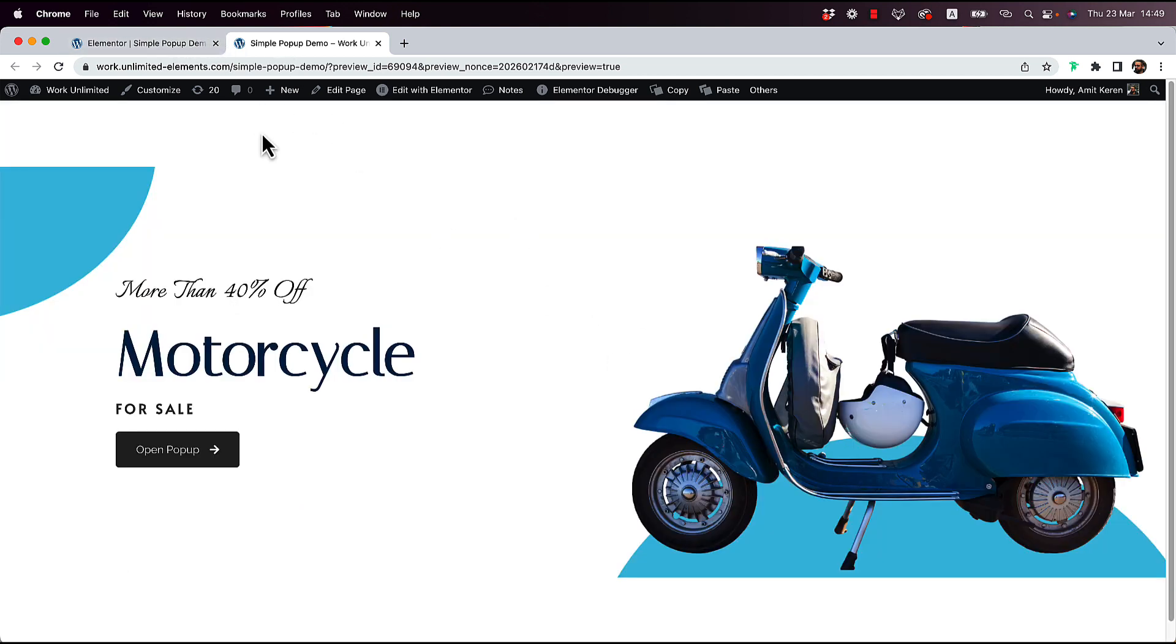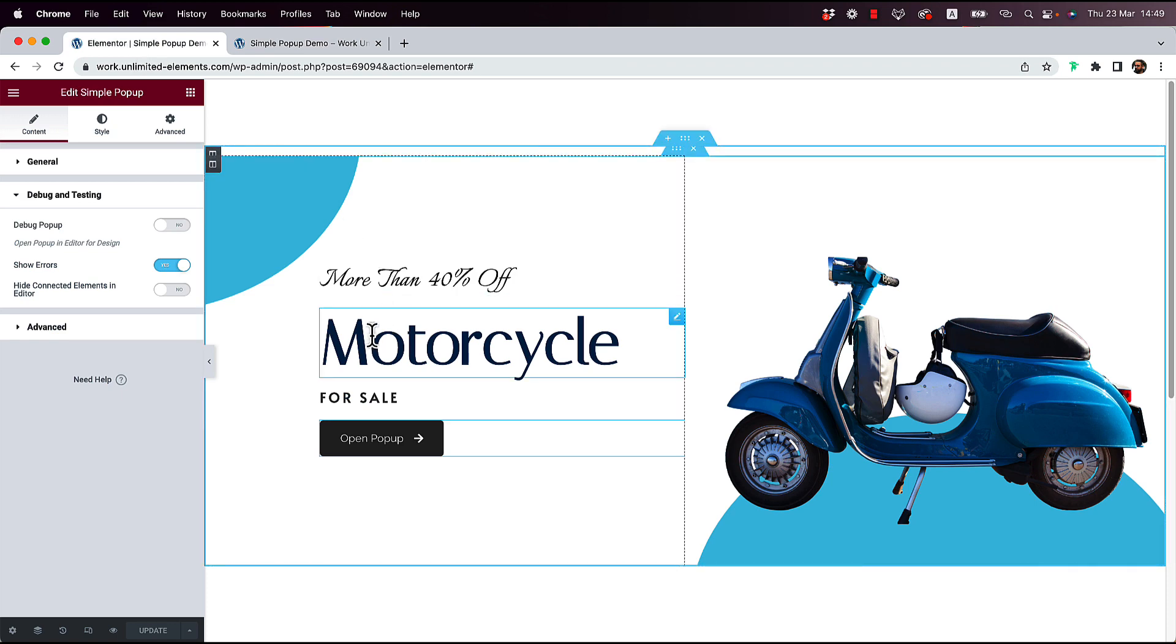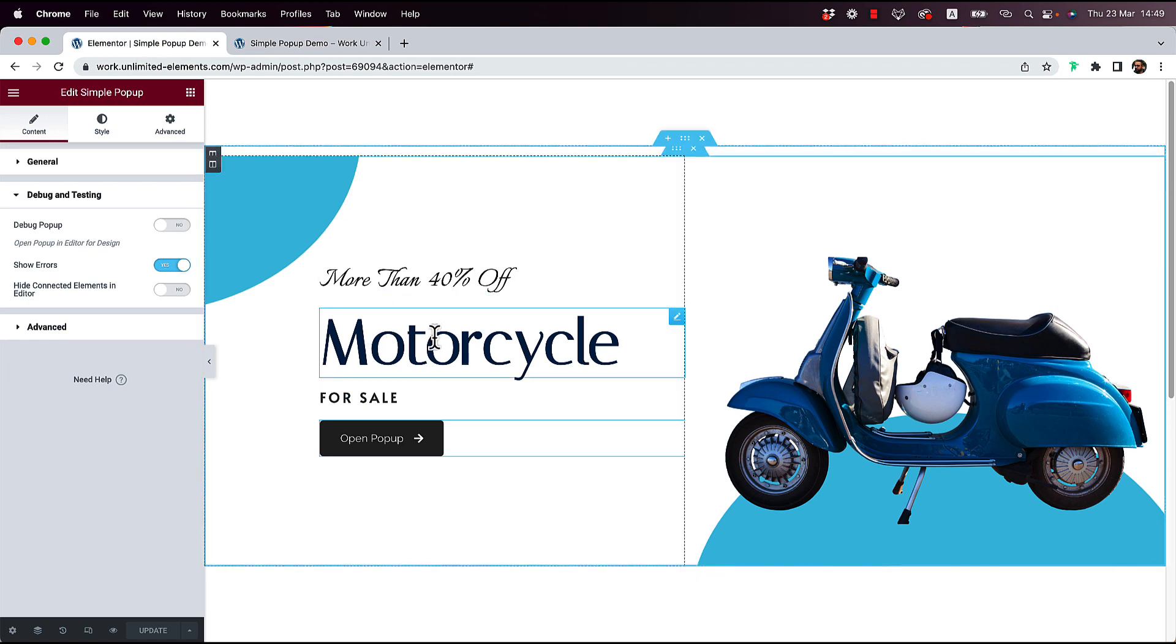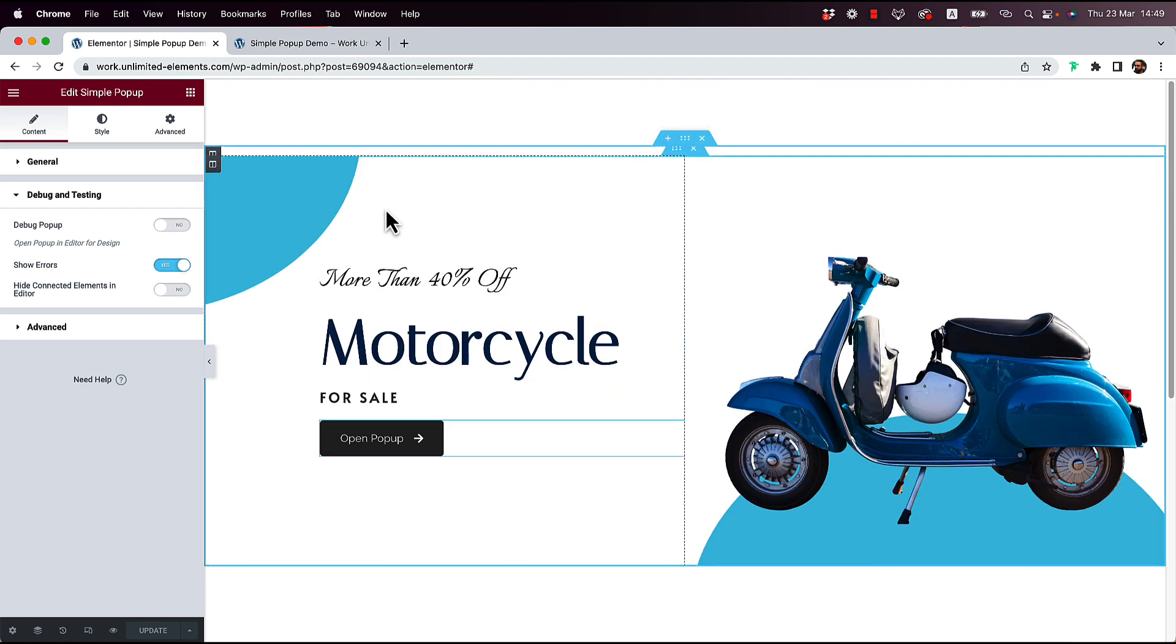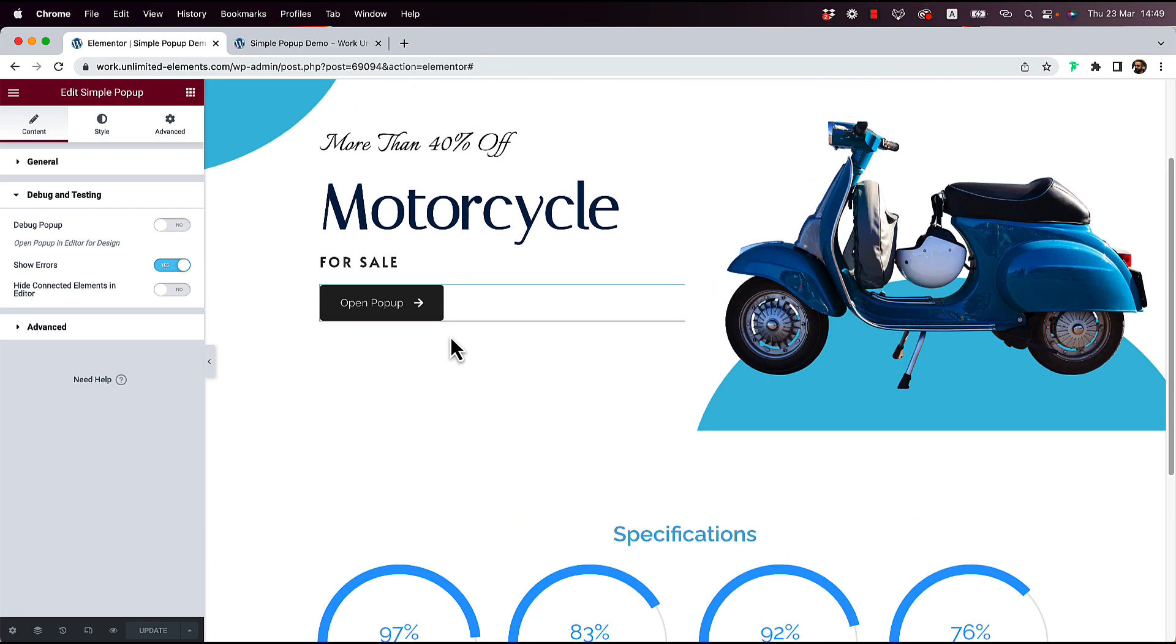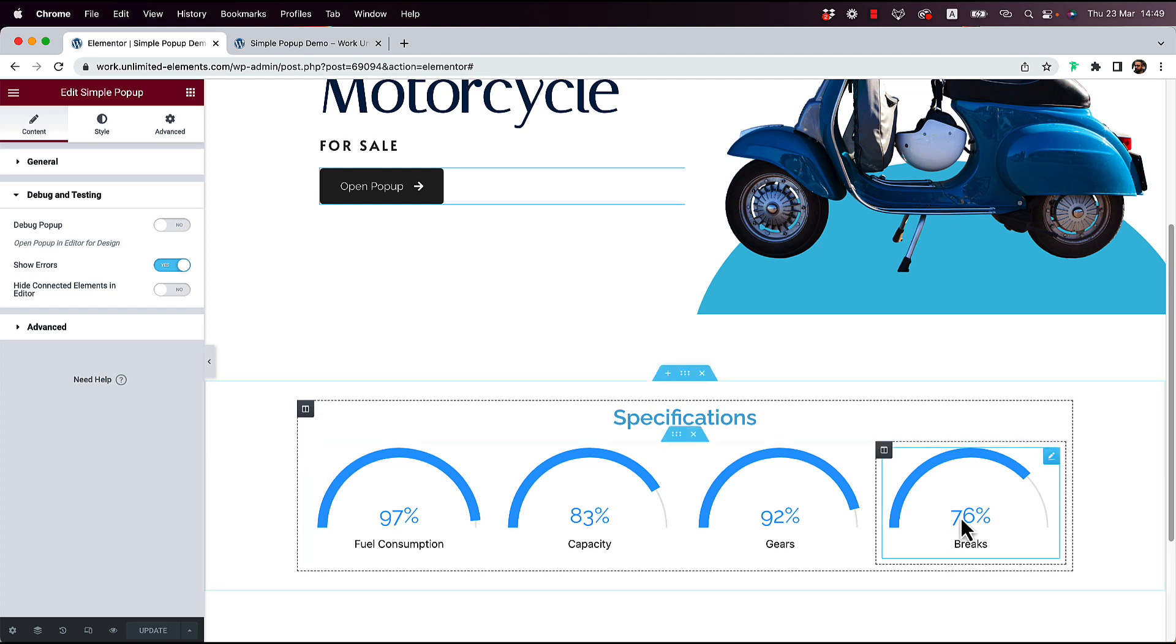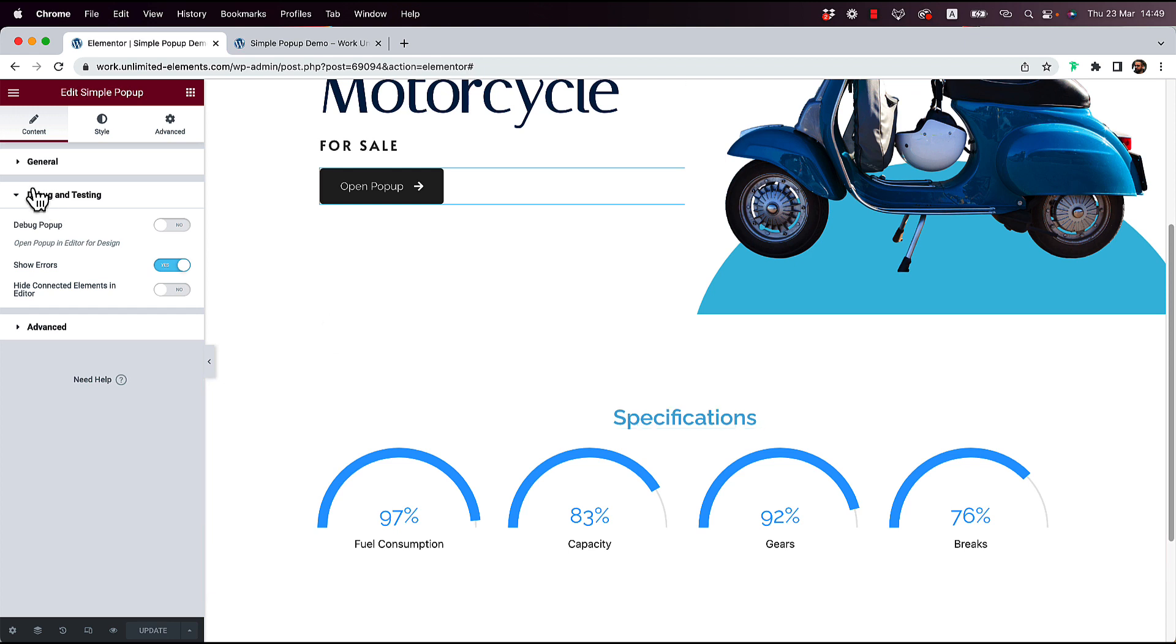By the way, when you click on the overlay, that also closes the pop-up. Now, let's say that I'm finished editing my pop-up. And I don't want this section to show because it's just interfering with me designing the page. What you could do is, again, in Debug and Testing, we have an option over here for Hide Connected Elements.